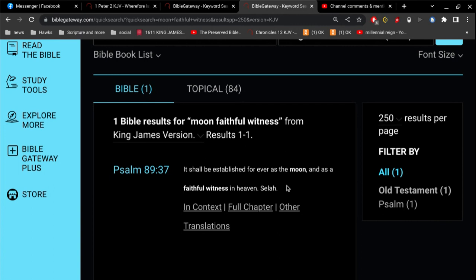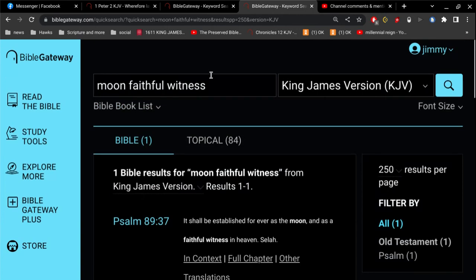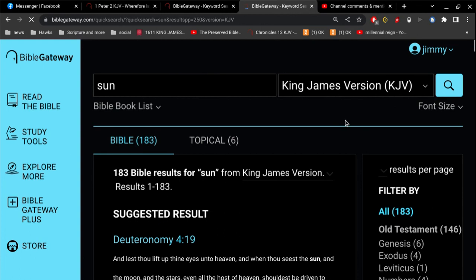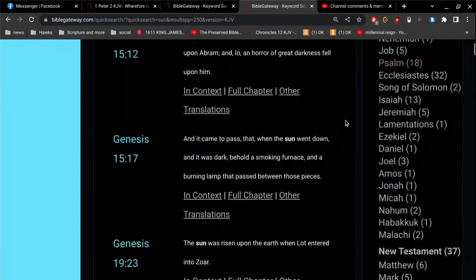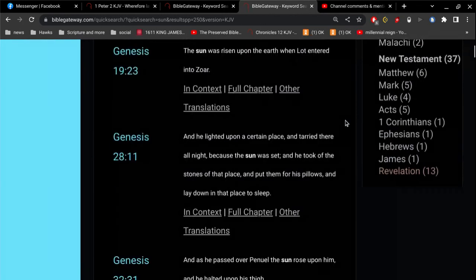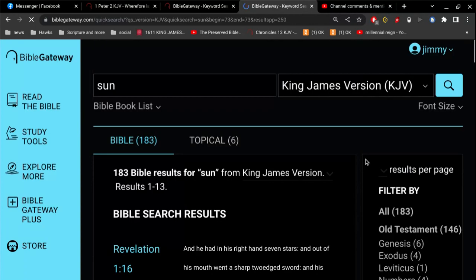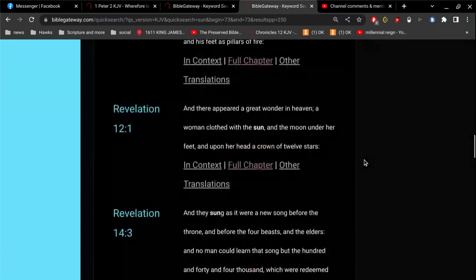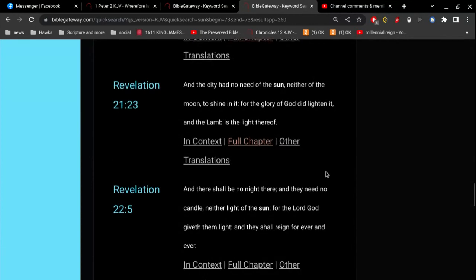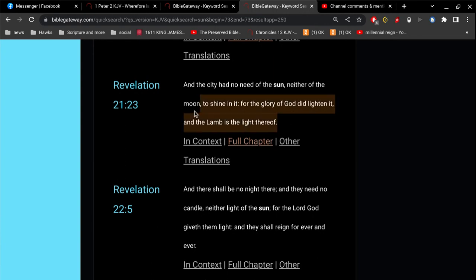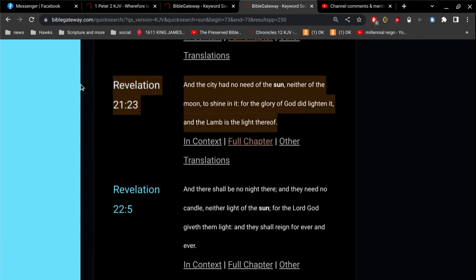In Psalm 89, it shall be established forever as the moon and as a faithful witness in heaven. Now, let's go look at the word sun in the book of Revelation, in the resurrection, in the world to come. After our Lord Jesus Christ comes and the new city, the city of God comes down out of heaven. And we are back on a new earth with new heavens. And here in Revelation 21, it says, And the city had no need of the sun, neither of the moon, to shine in it. For the glory of God did lighten it, and the Lamb is the light thereof.